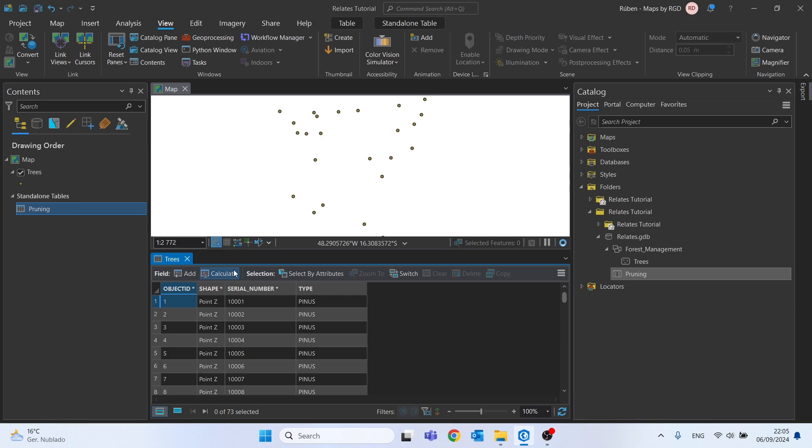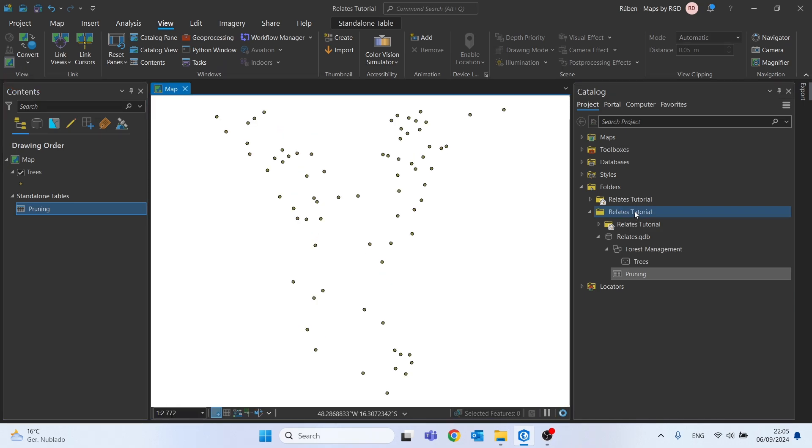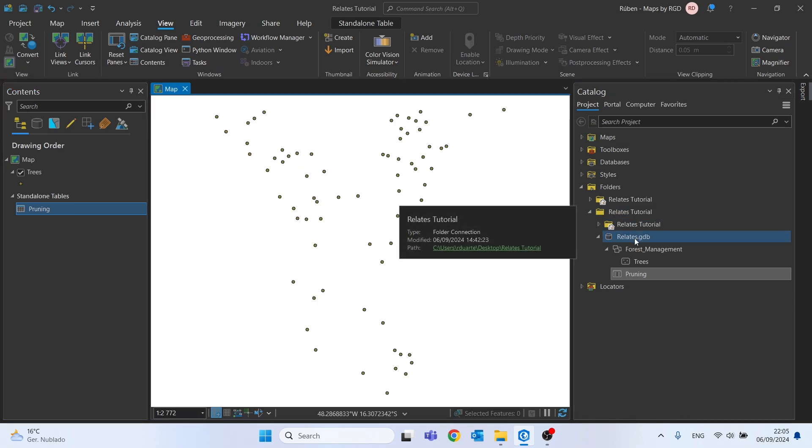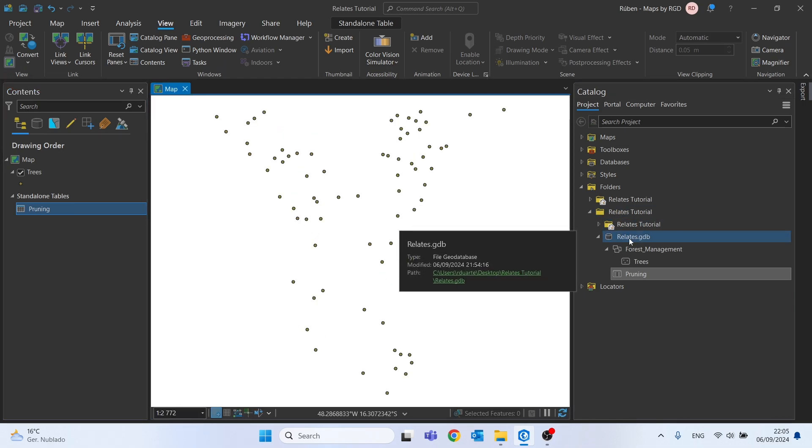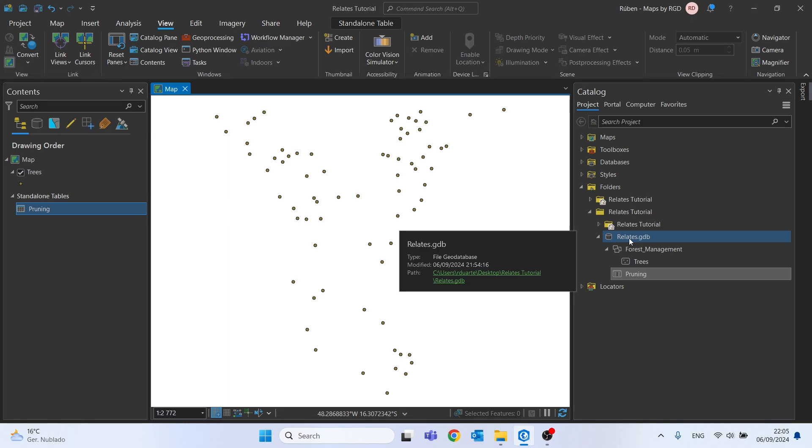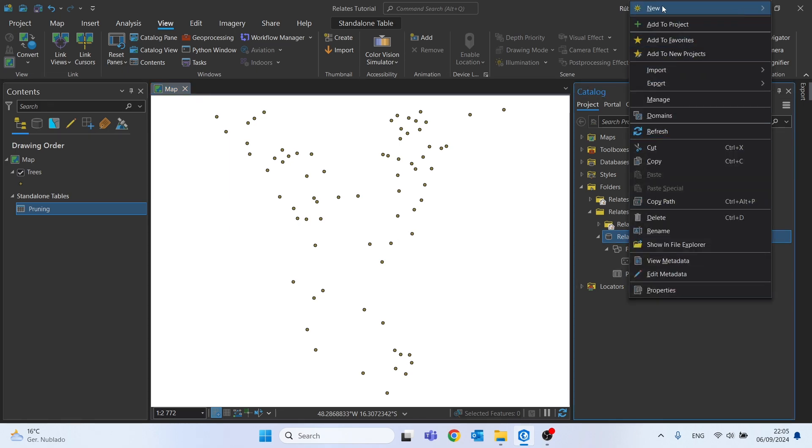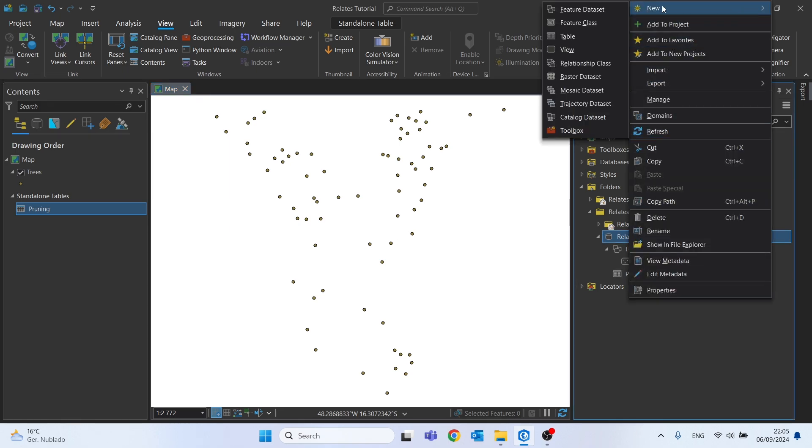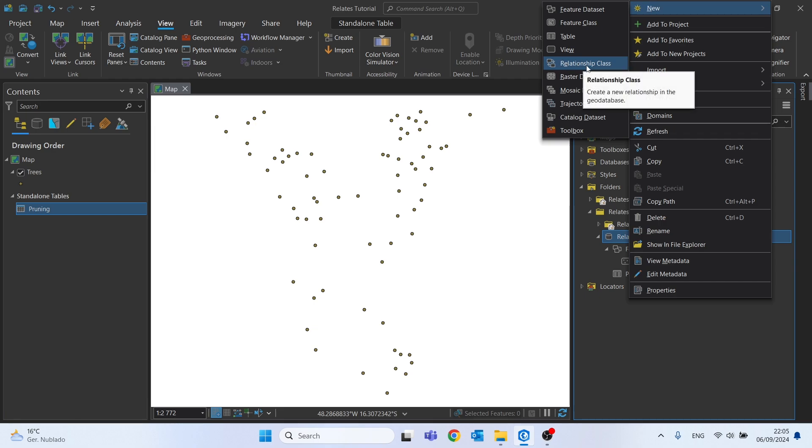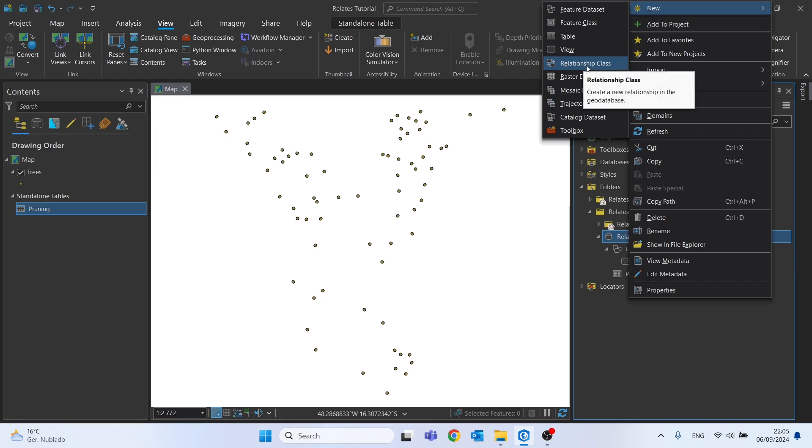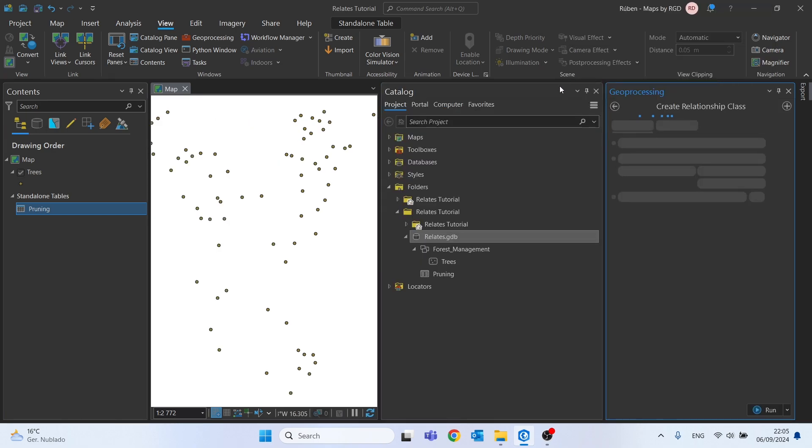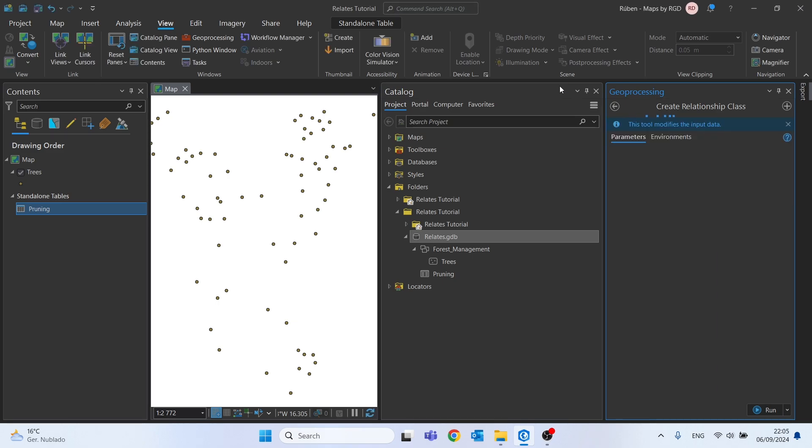So how can we relate these two tables? Right-click on the file geodatabase, go to New, and then Relationship Class. And here we are. We are going to create a relationship between the Trees and the Pruning table.